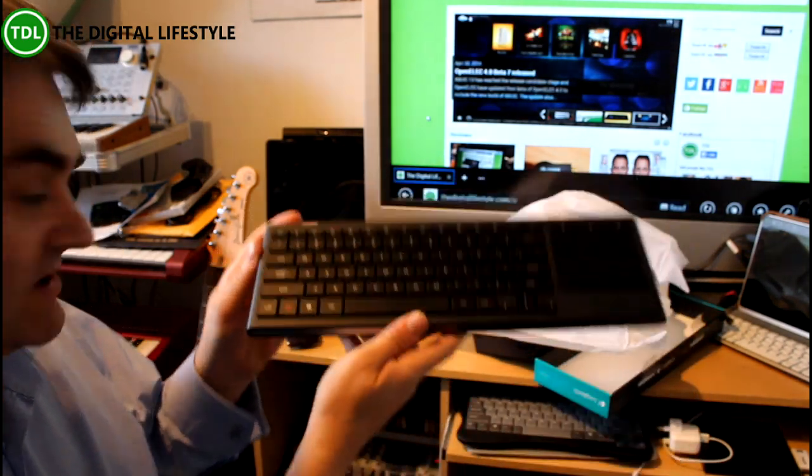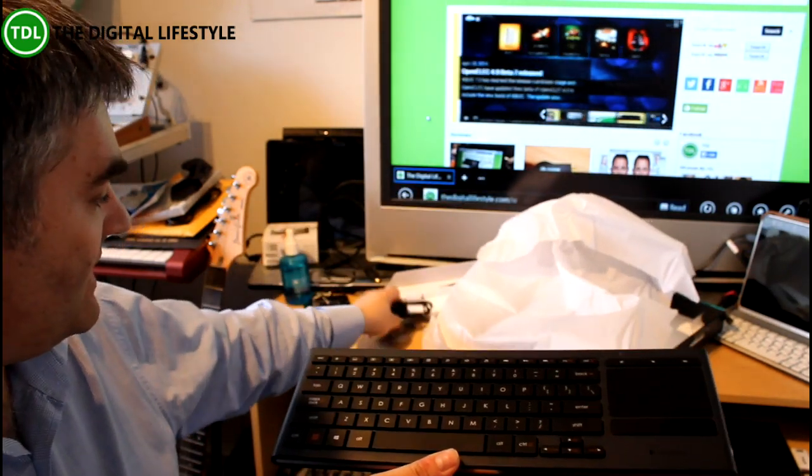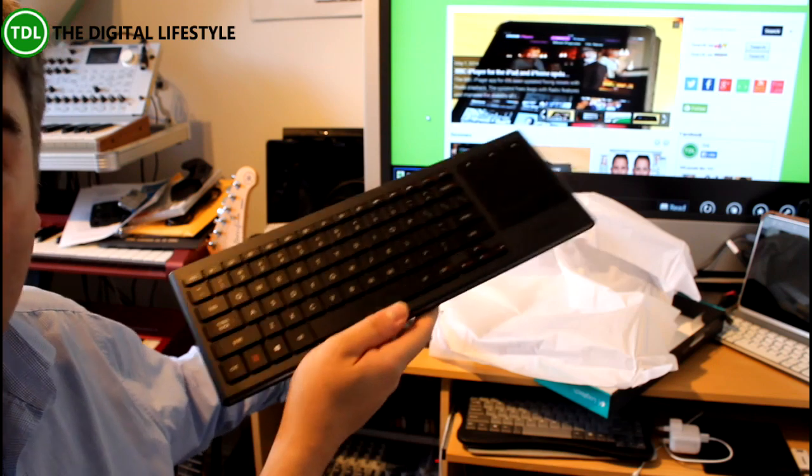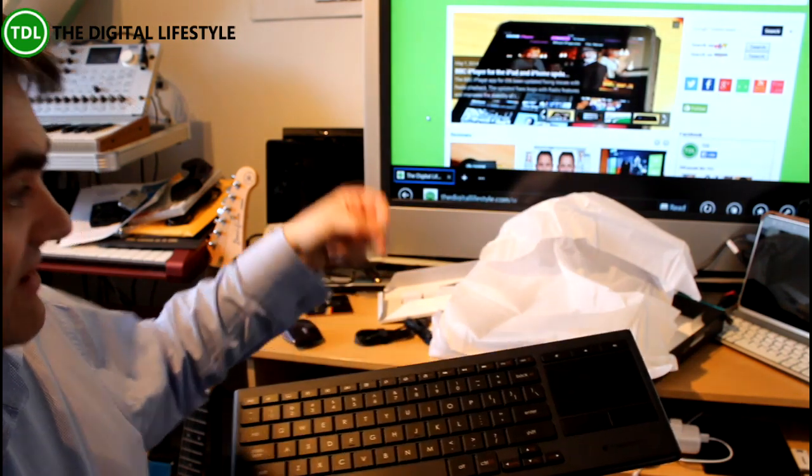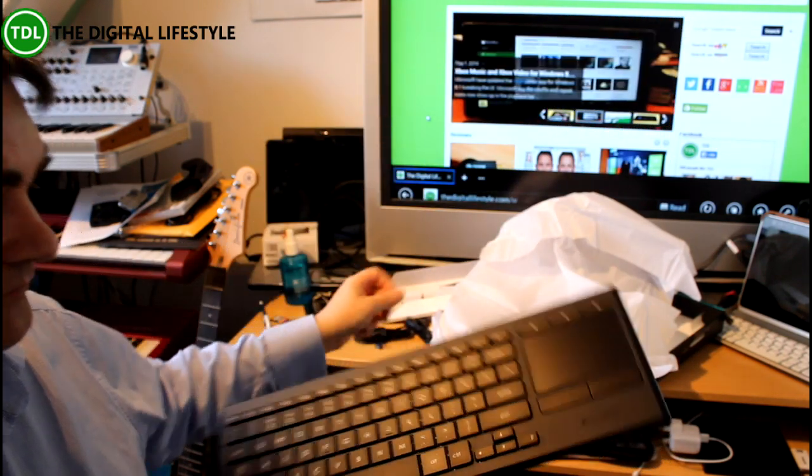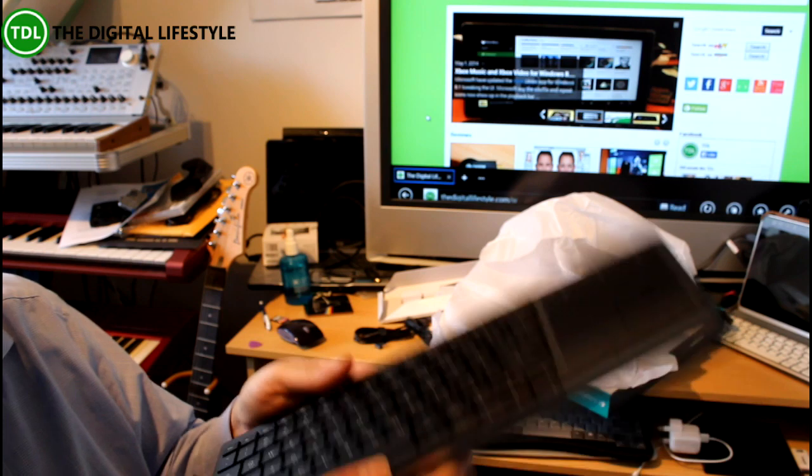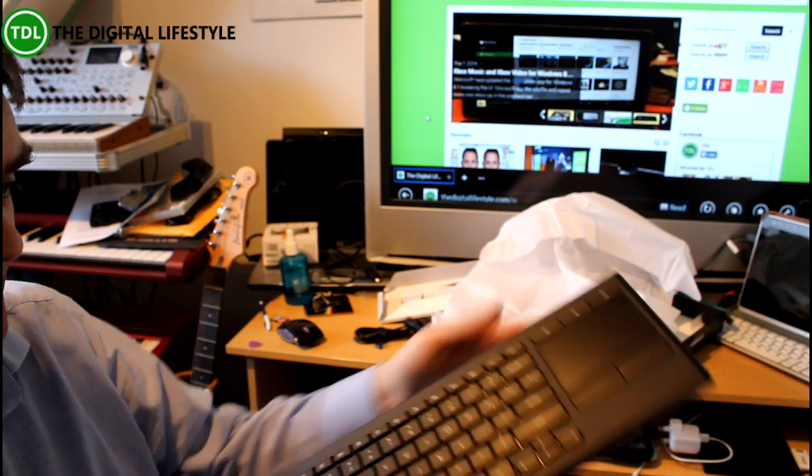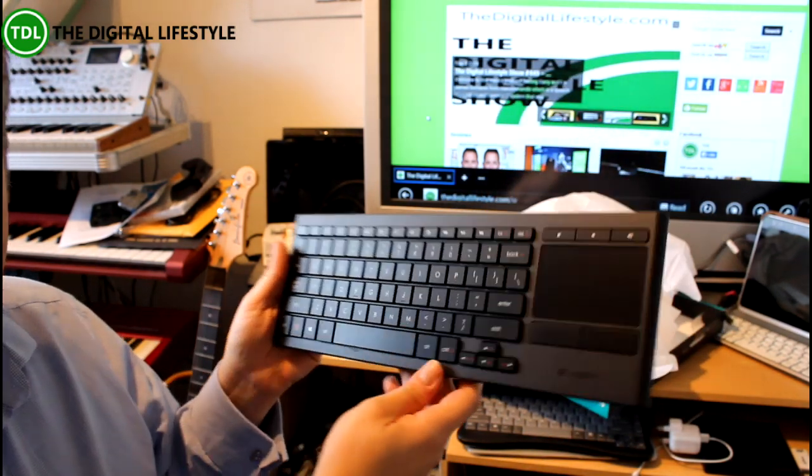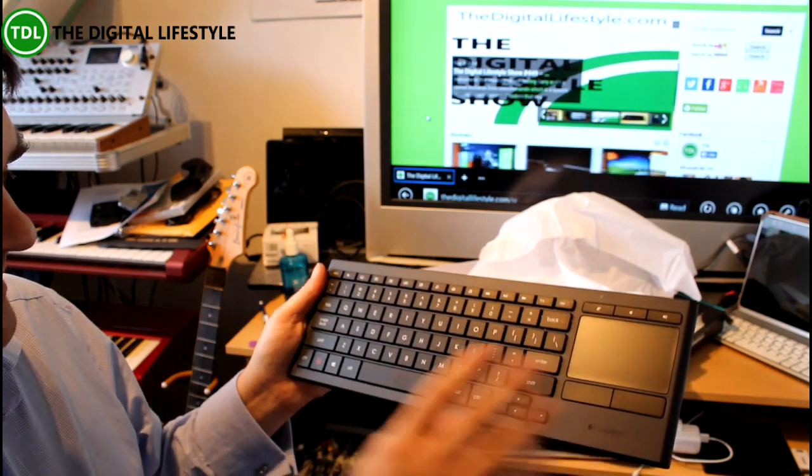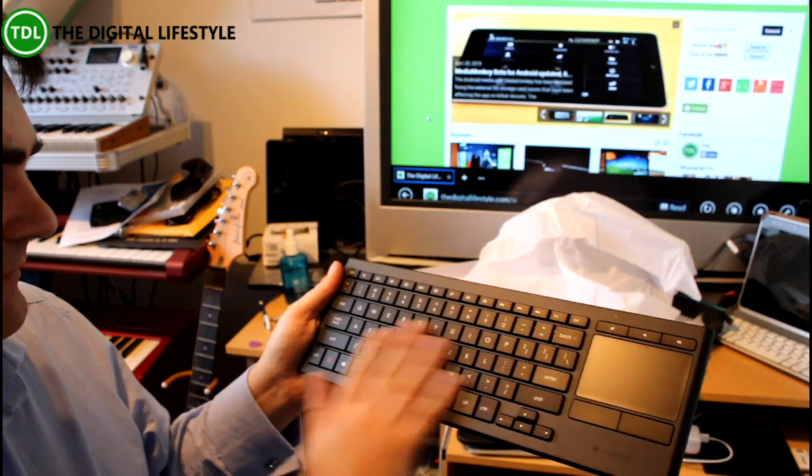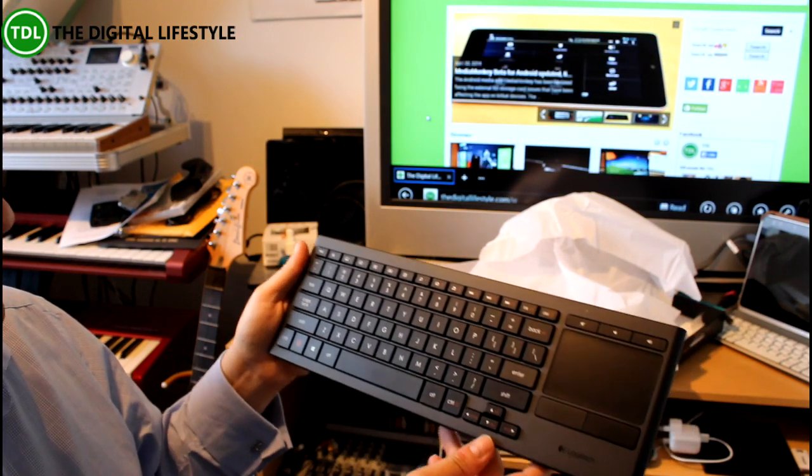So that's the little USB receiver that comes with it and it's actually chargeable—you don't need batteries in this. You can use the USB cable to charge it. To do the receiving you use this receiver. It's very nice, very lightweight, nice and solid feel, doesn't feel too flimsy.